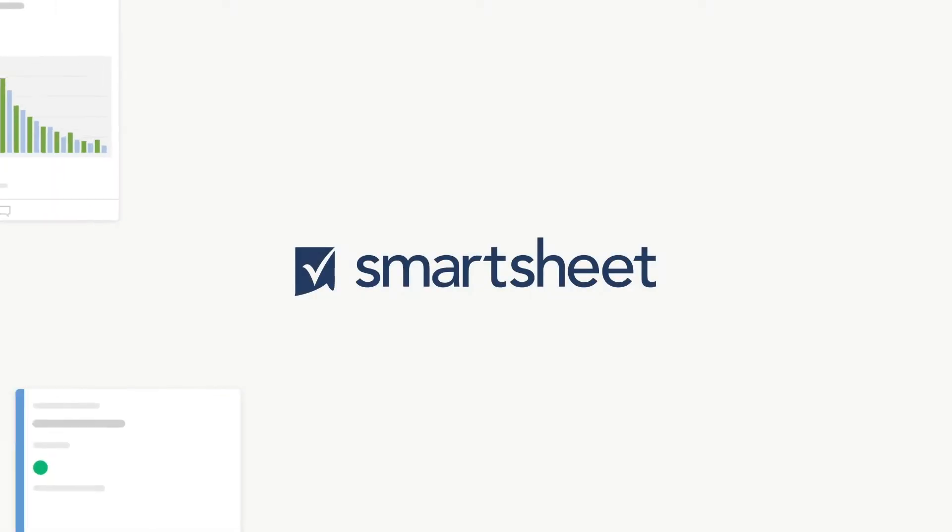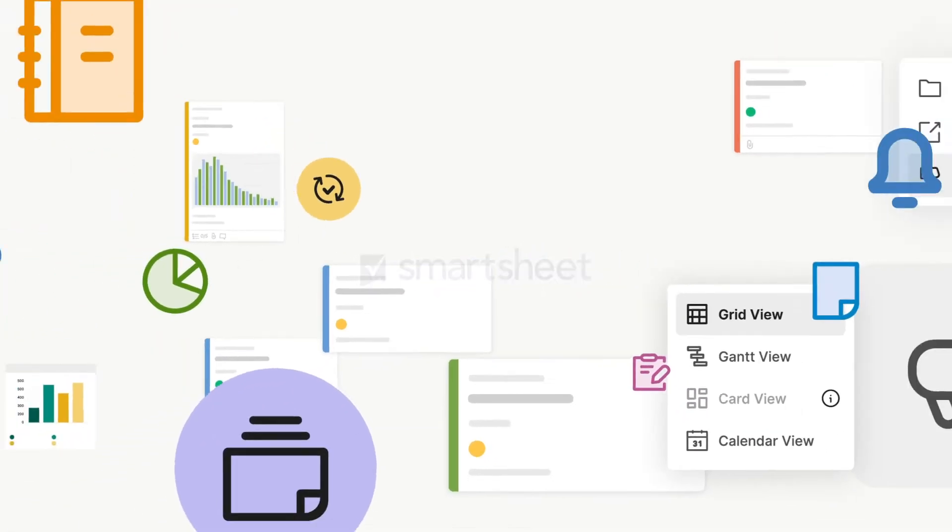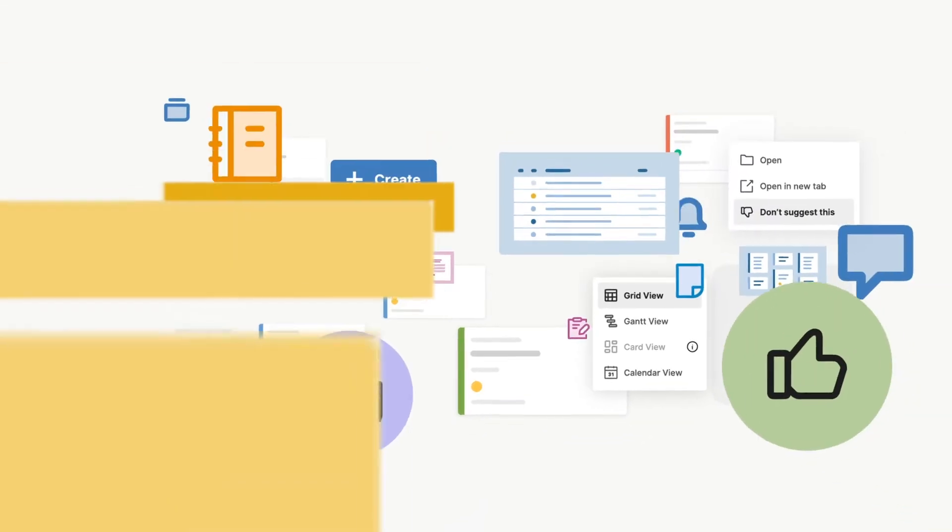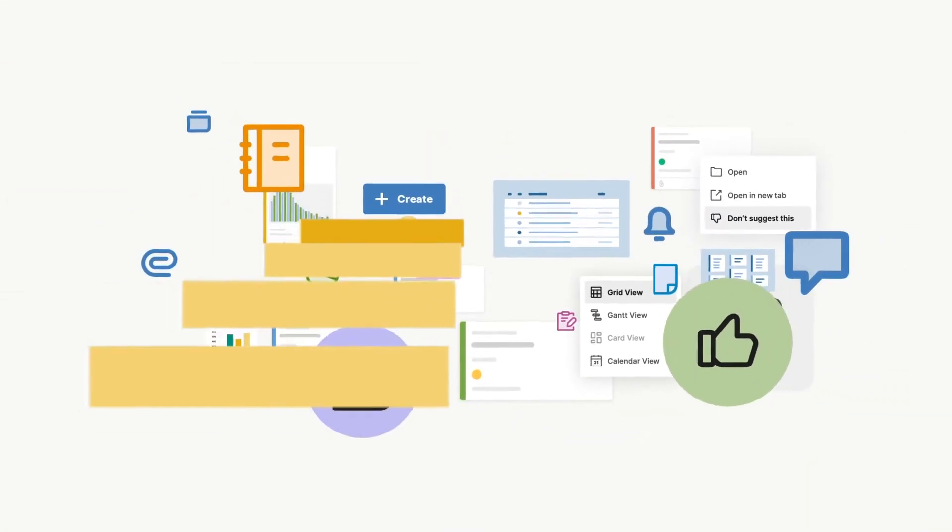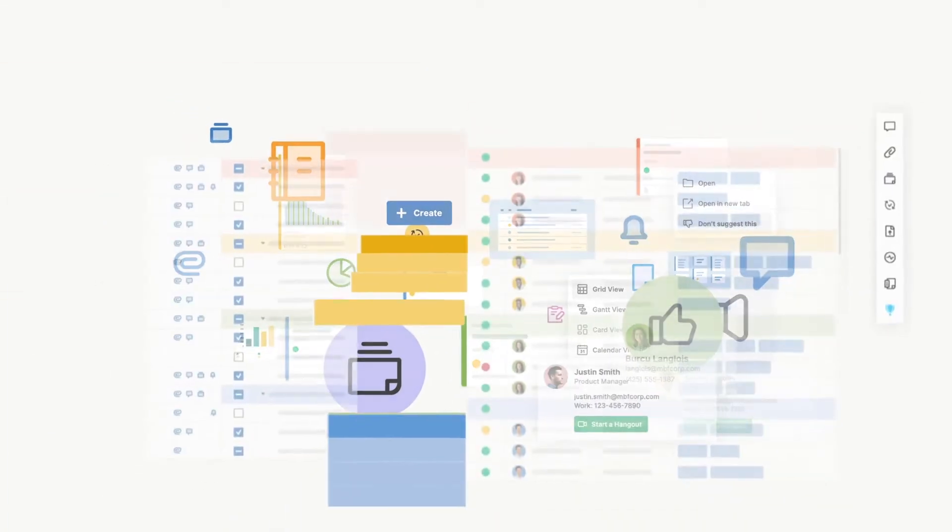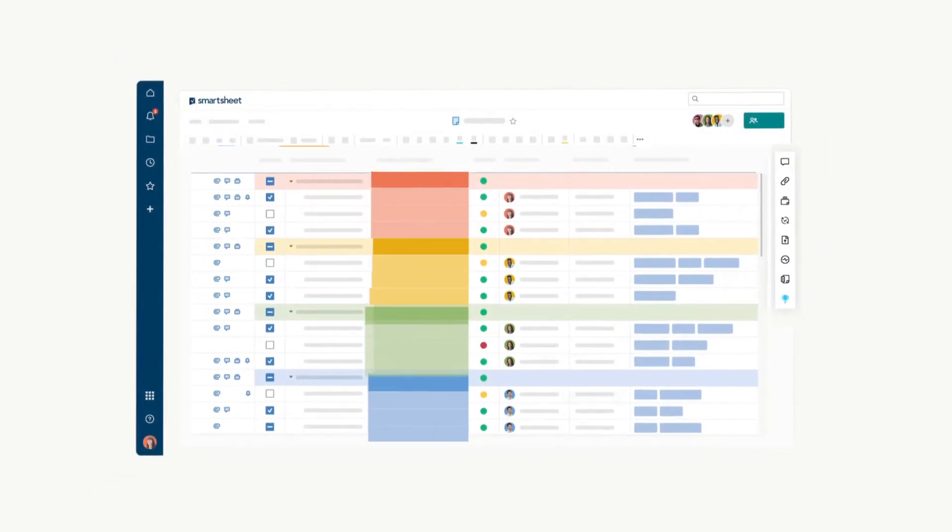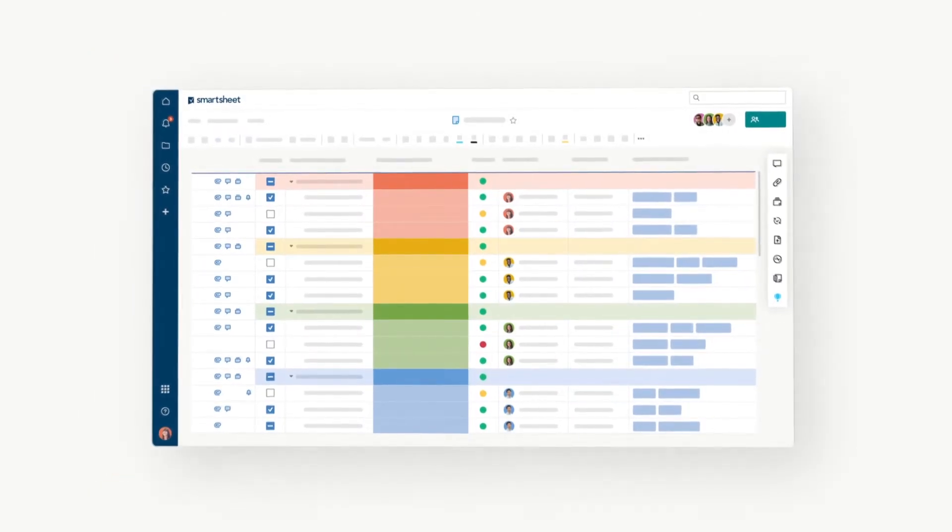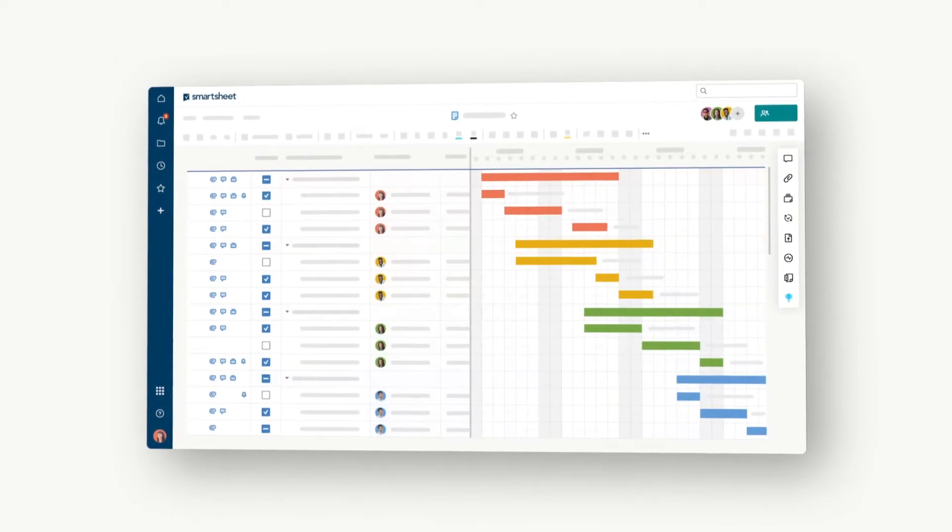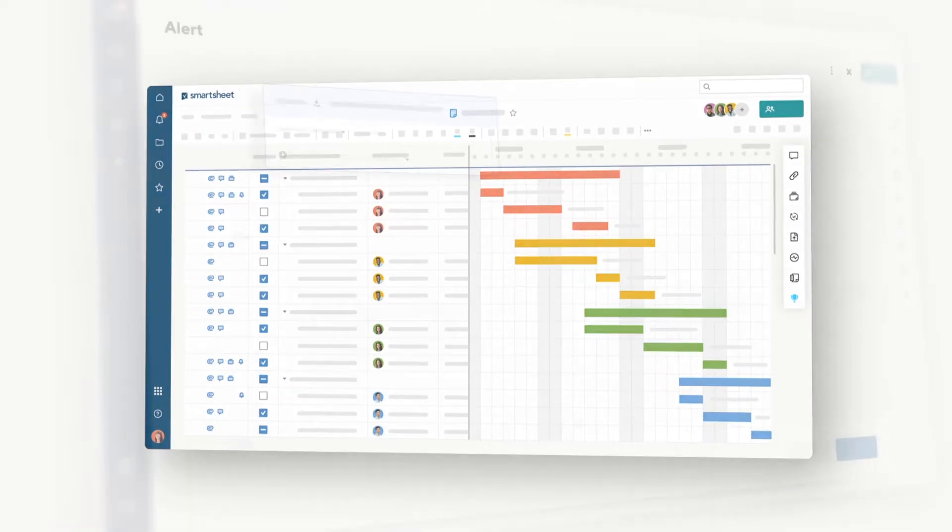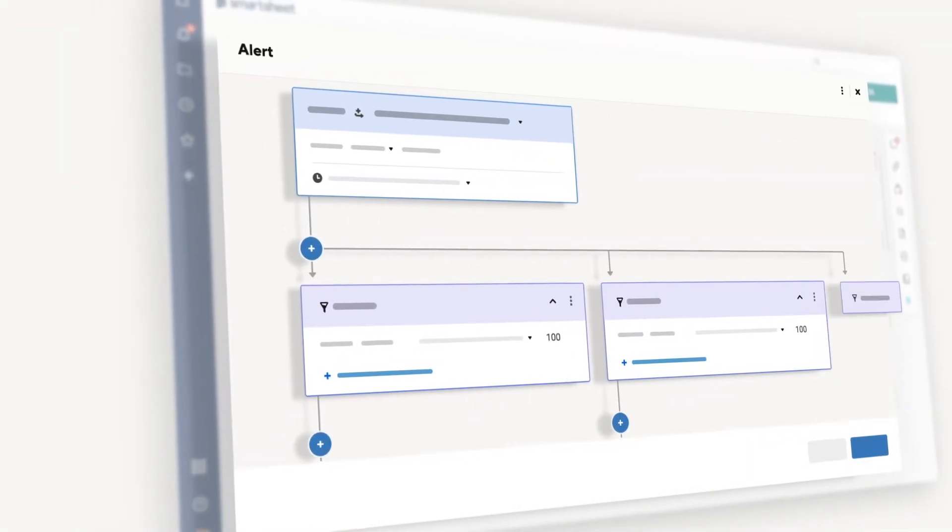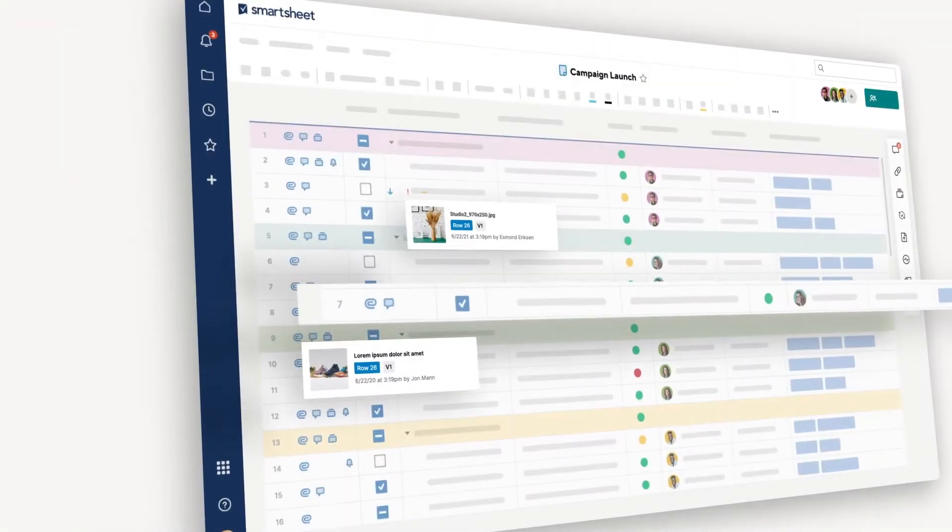Smartsheet is the platform for dynamic work that intuitively allows your teams and organization to create the workflows and solutions they need to quickly achieve more. It's where you can capture all of your data in one place, view it differently, and set up automation to get things done.